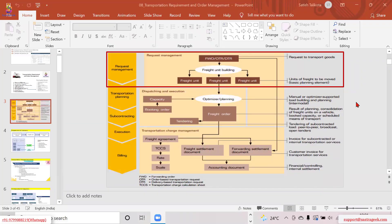Today let us catch up with order management — we'll start the order management session. Sharing my screen: so far we had touched upon the enterprise structure, org units, and then the master data — customer, material, stock, and all that. We also looked into transportation management master data: zones, locations, carrier profile, resources, handling units, handling resources, calendars, and vehicle resources.